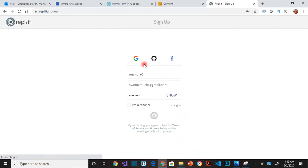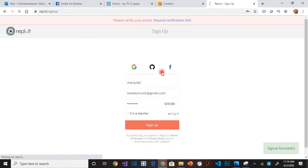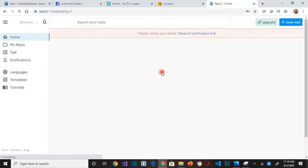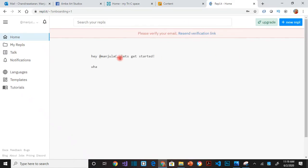Usually for the username you try to use your first name and last name. If you see here at the top, there is a message saying please verify your email.